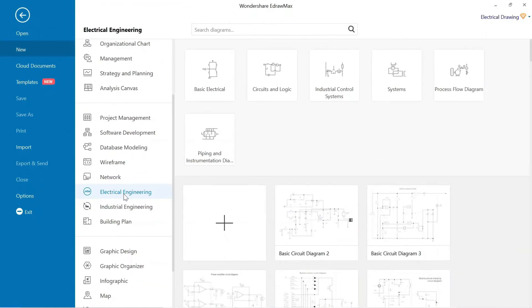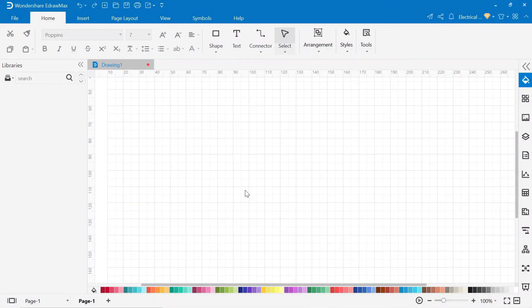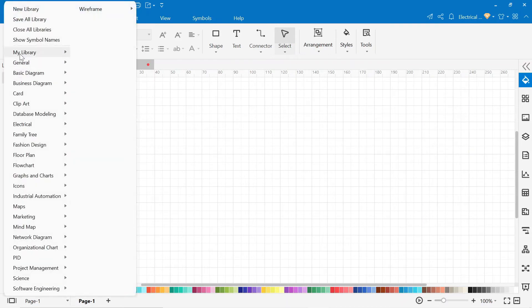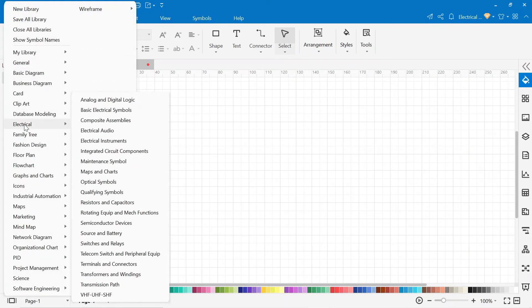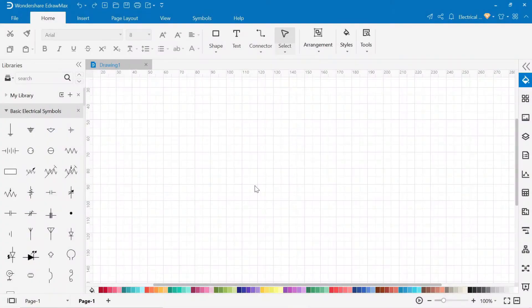After that click here for a new drawing. So the next page will open, where we can make the circuit. Here, on the left side, you find a library. In this library, you can find all kinds of electrical symbols, like basic electrical symbols which are mostly used in circuits.